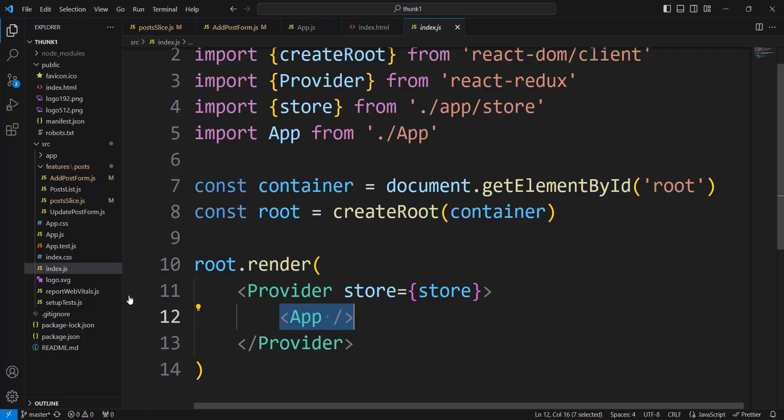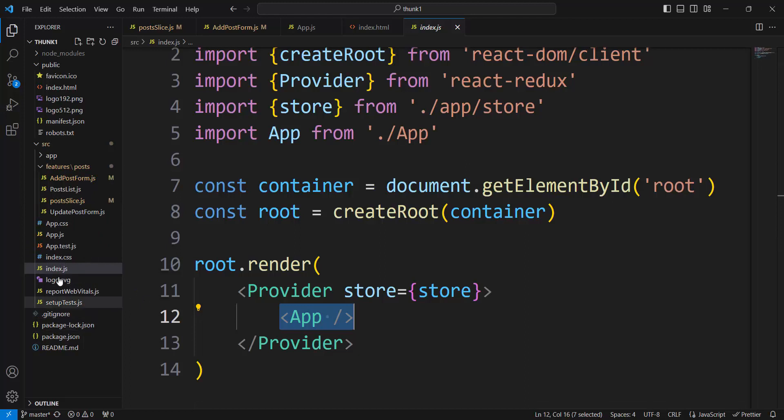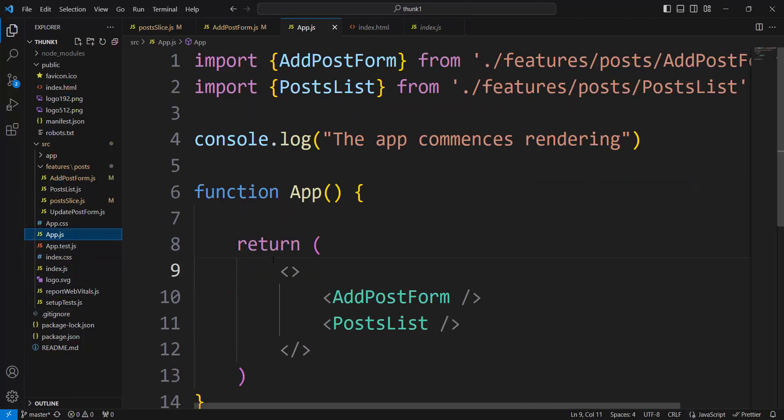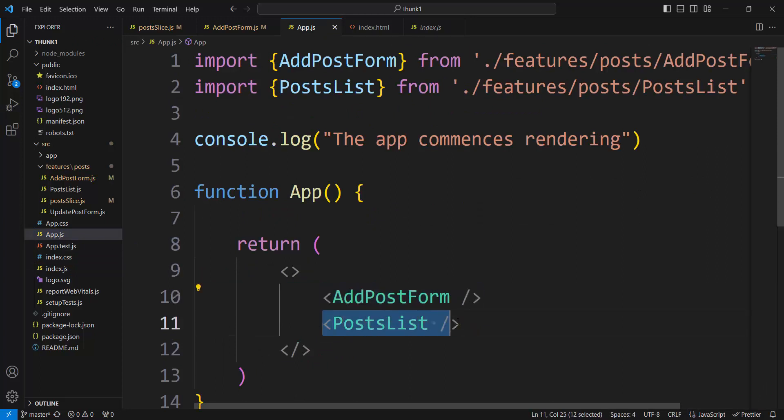We can go to look in APP. Our APP. There is two component, child component, add post form, post list. And we have rendering that two component.